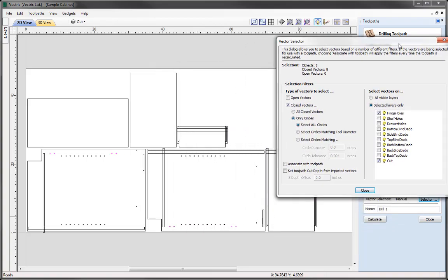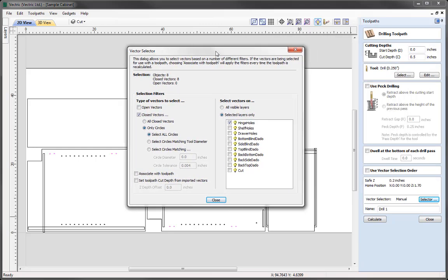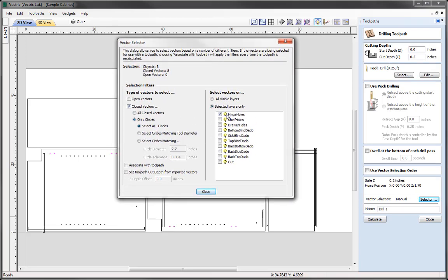If I just move this form over, you'll see that it's highlighted those vectors that it's found based on the criteria and within that layer. I can see I have the cut layer selected, so I'm just going to uncheck that as I only want to find the vectors with the hinge holes from the hinge holes layer. Now if we want to use this efficiently in a toolpath template, we need to associate all of these rules with this particular toolpath. So if we then go to use this when we load in a toolpath template in future cabinets that we may make, when it loads in that toolpath, it will remember to select the vectors according to these filters — selecting all circles in the hinge holes layer. So we must remember to check this option to associate that with this toolpath.